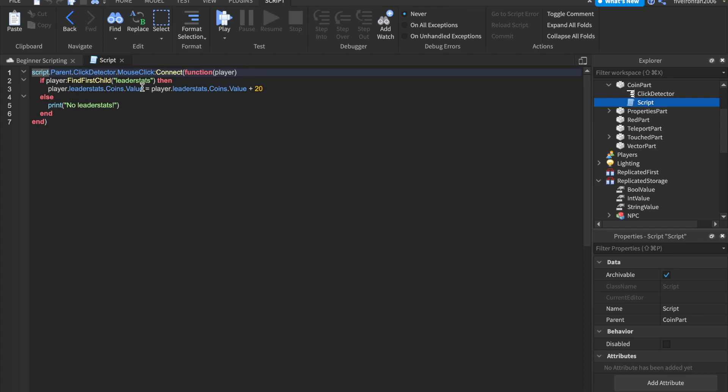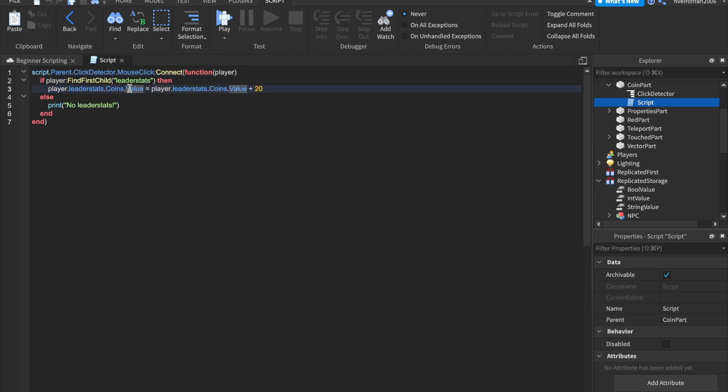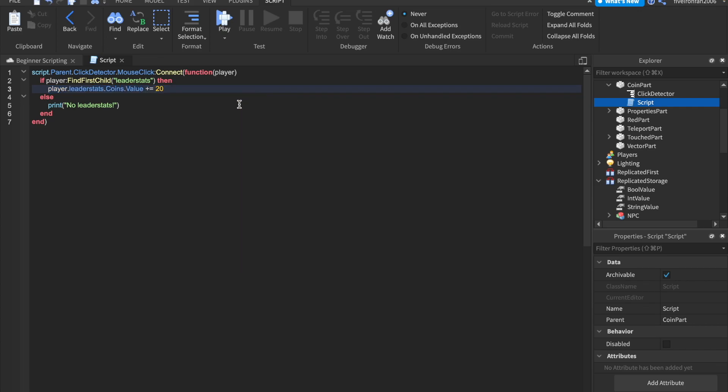Well, something you can actually do instead of doing that, if you just want to add something to an integer, so if you want to add to a number, instead of saying this whole thing over again, what you can say is you can literally just say plus equals.